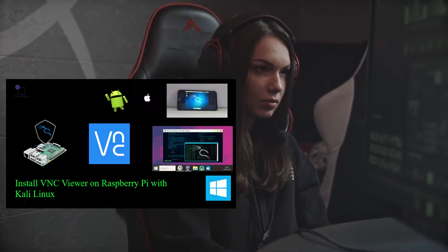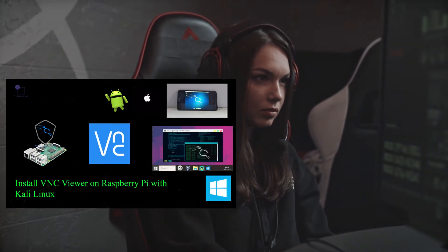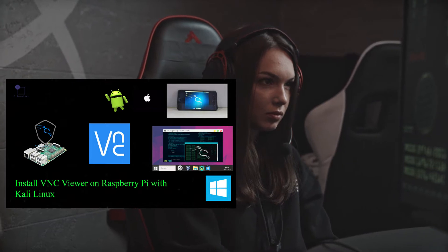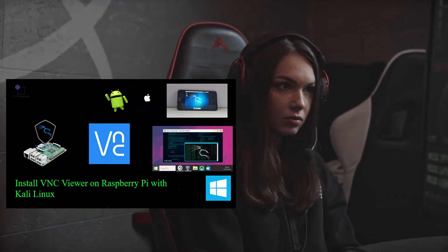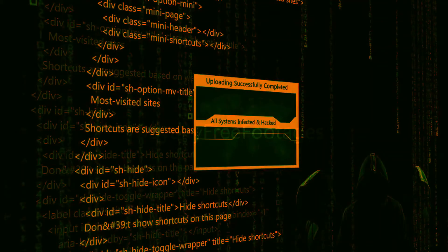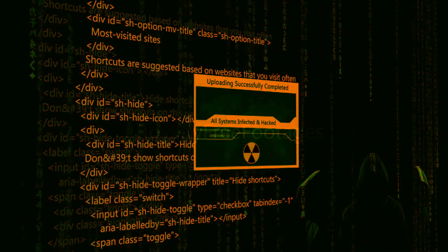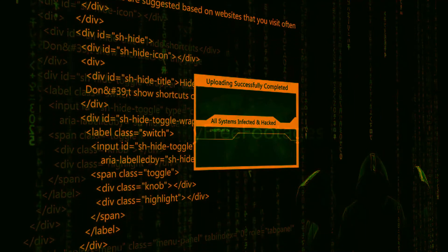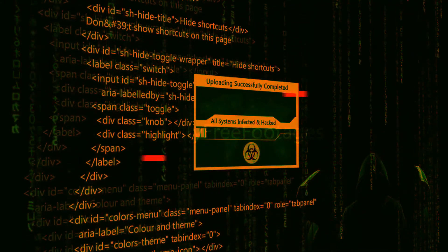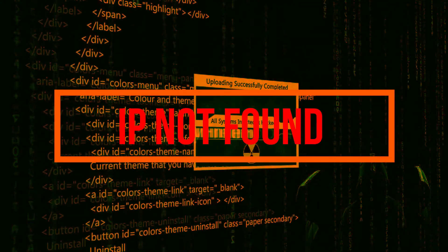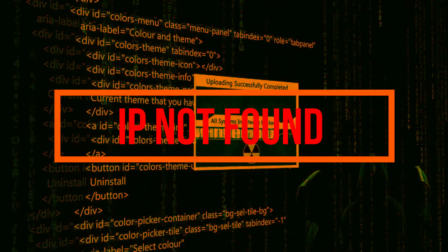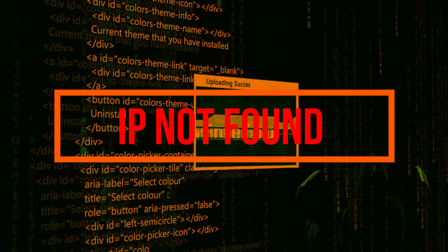Hello everyone. Last video, we showed you how to set up a VNC server on your Raspberry Pi 4B Plus with Kali Linux. But there was a problem — every time you connect your computer to the internet, it provides you a new IP address.